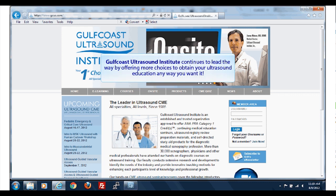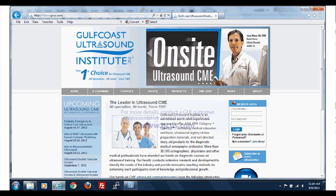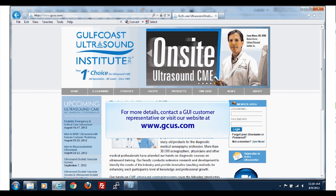Gulf Coast Ultrasound Institute continues to lead the way by offering more choices to obtain your ultrasound education any way you want it. For more details, contact a GCUI customer representative or visit our website at www.gcus.com.